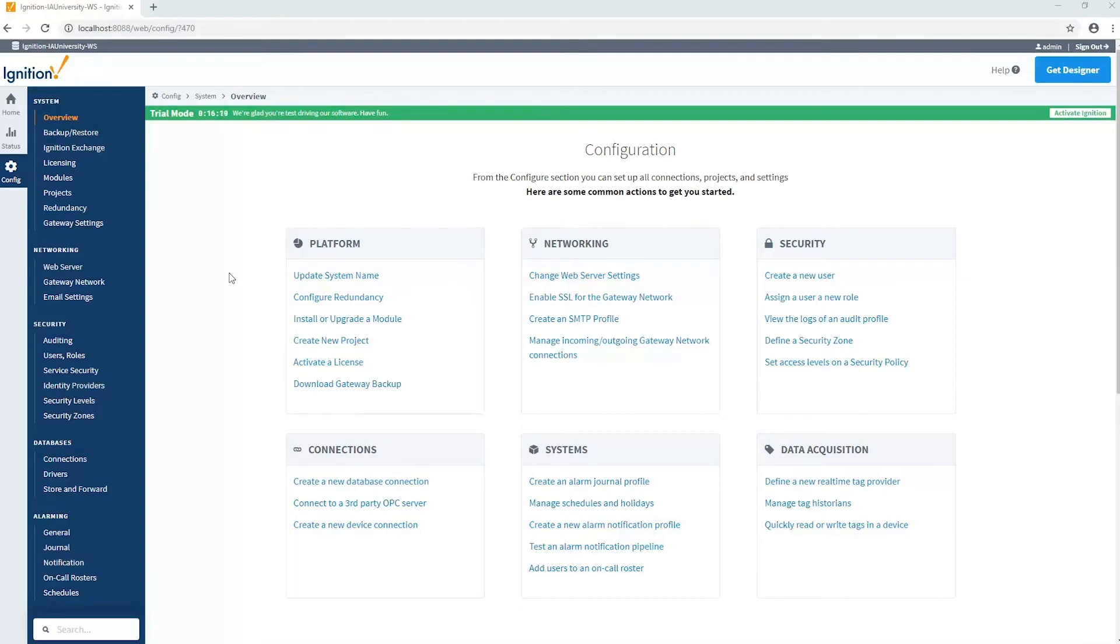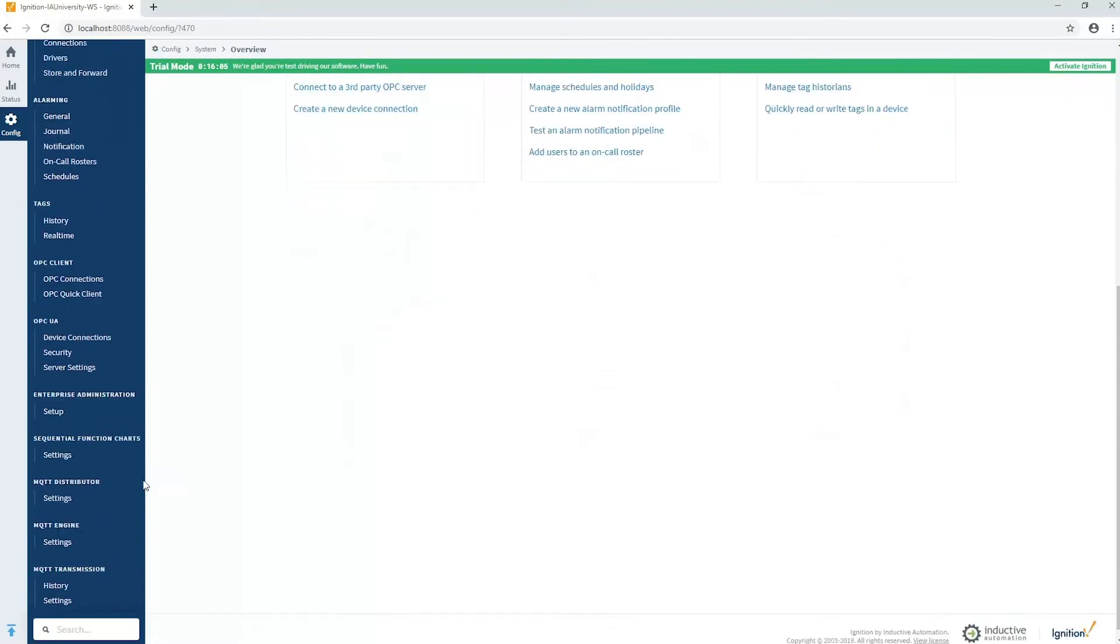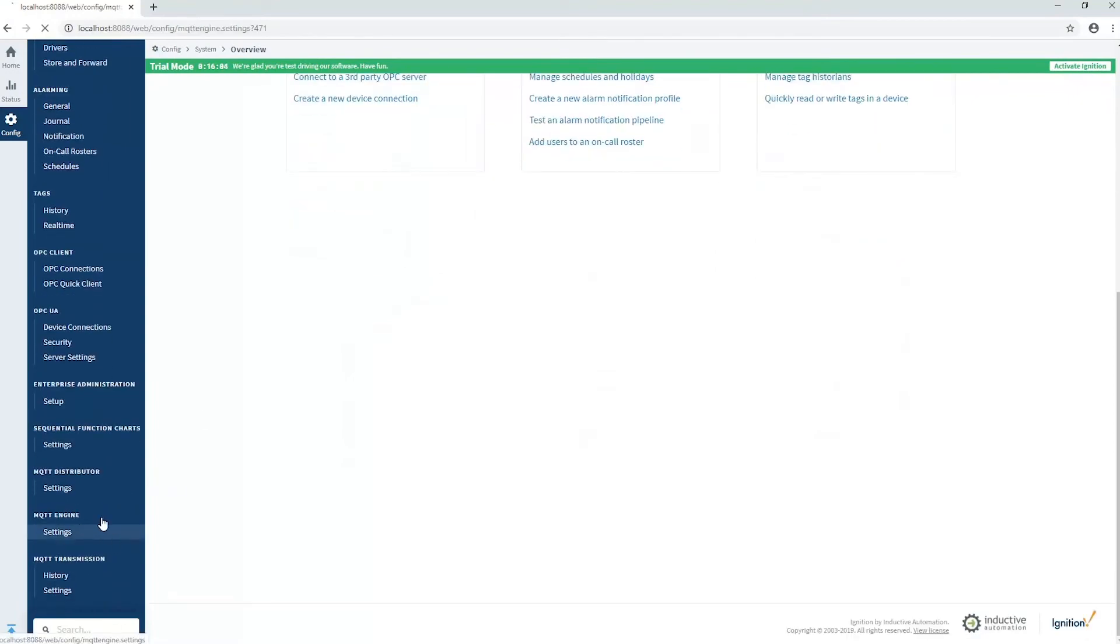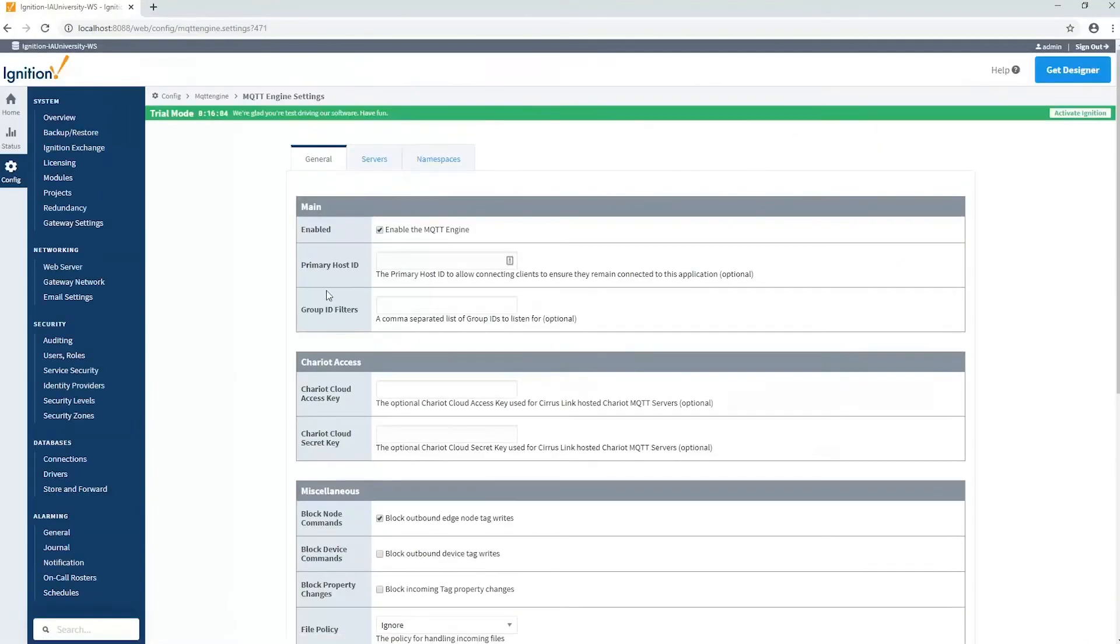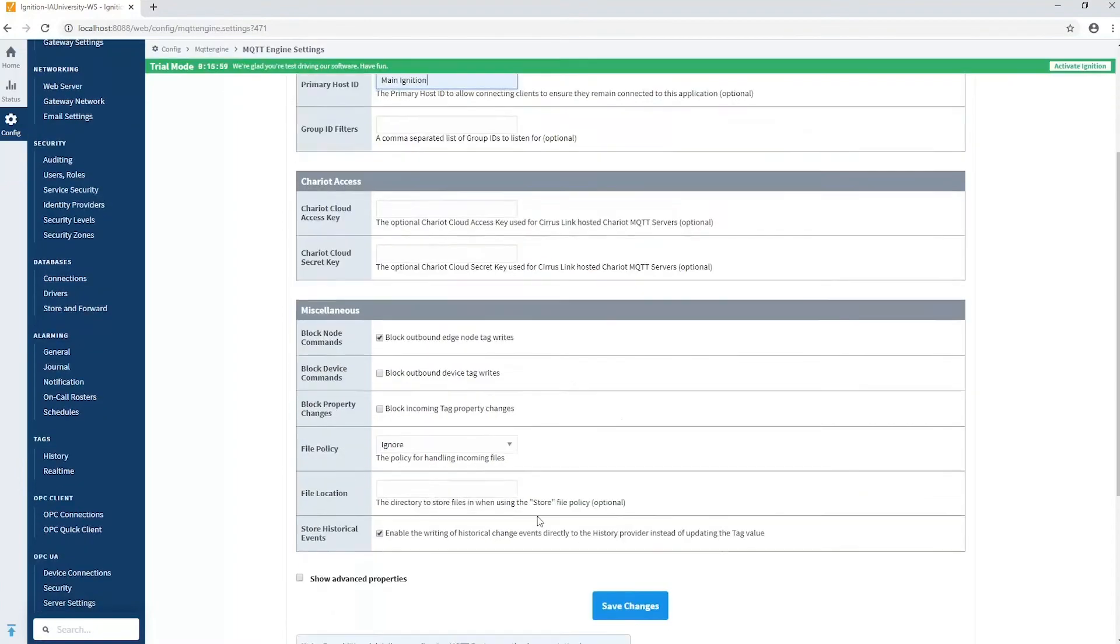So it becomes really important for critical applications to identify this primary host ID and to actually use it on both sides. In my case I'm using the MQTT engine module as my primary application here in Ignition. We're going to go to the configuration area, go down to the MQTT engine settings, and right there in the general tab we can specify this primary host ID. So I'm going to call mine main ignition.